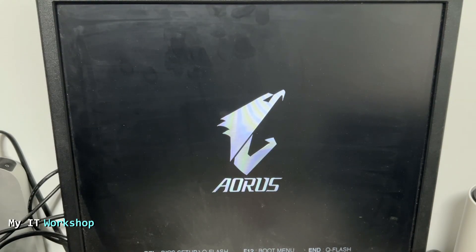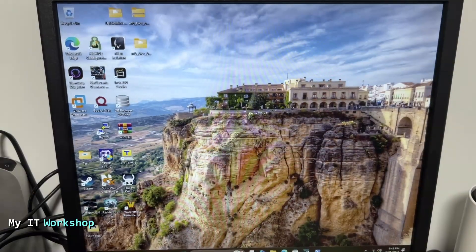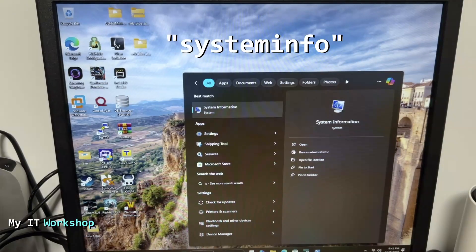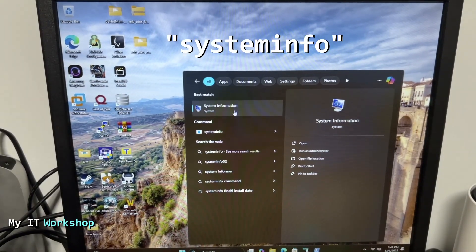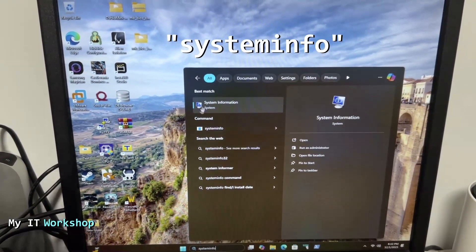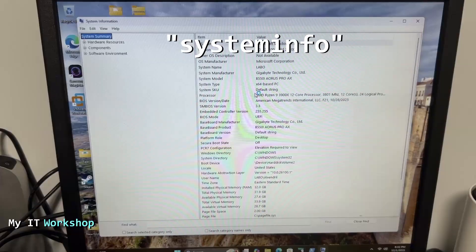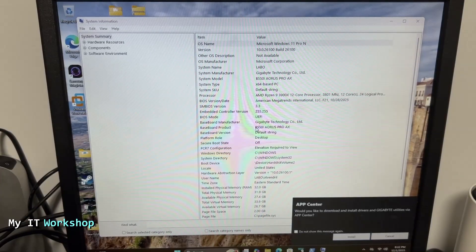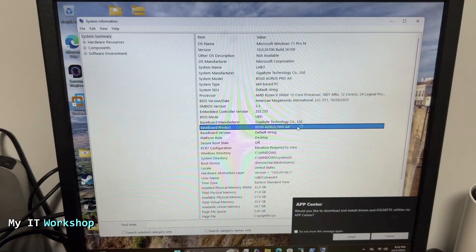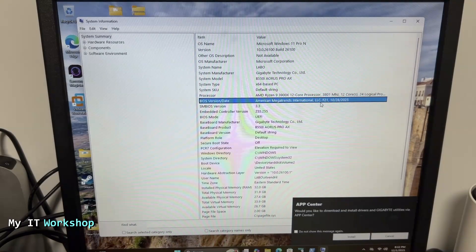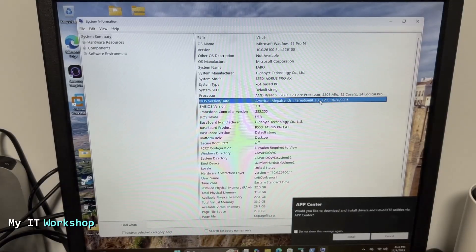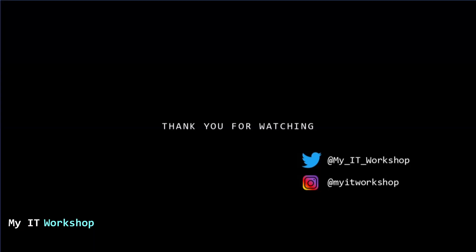The machine reboots — it takes longer as mentioned. You can see the logo and it's loading the operating system now. Once in Windows, I'll show you another way to verify the upgrade: type 'system info' in the Windows search bar, click on System Information, and this window opens with a lot of hardware details. One line shows the motherboard model, and a few lines above shows the BIOS version — F21, released about a month ago. That confirms the upgrade was successful. That's how you upgrade the BIOS on an AORUS Gigabyte motherboard.